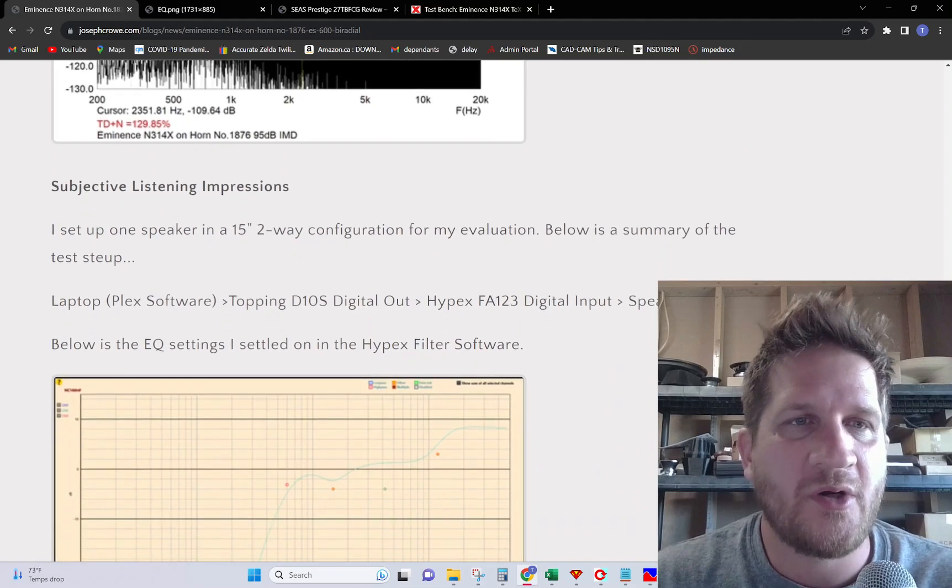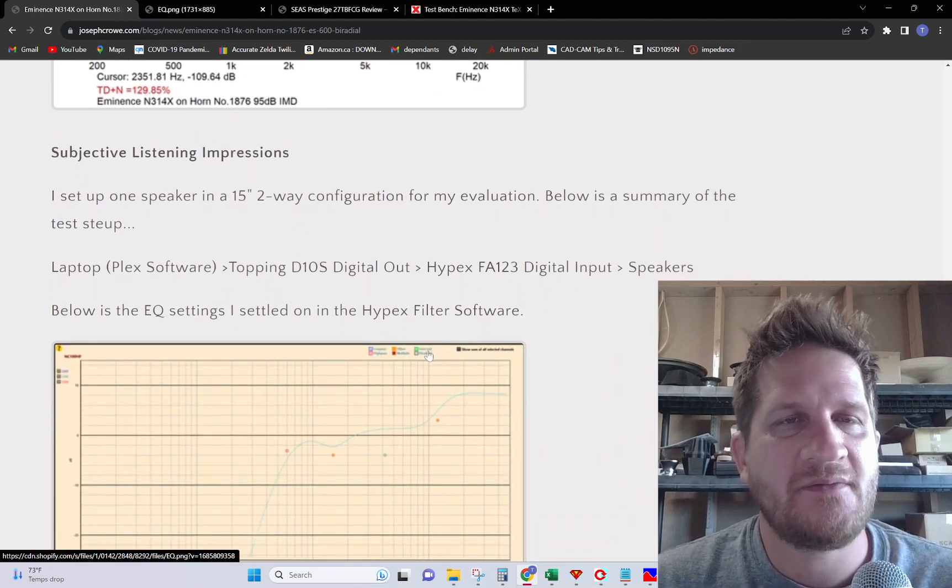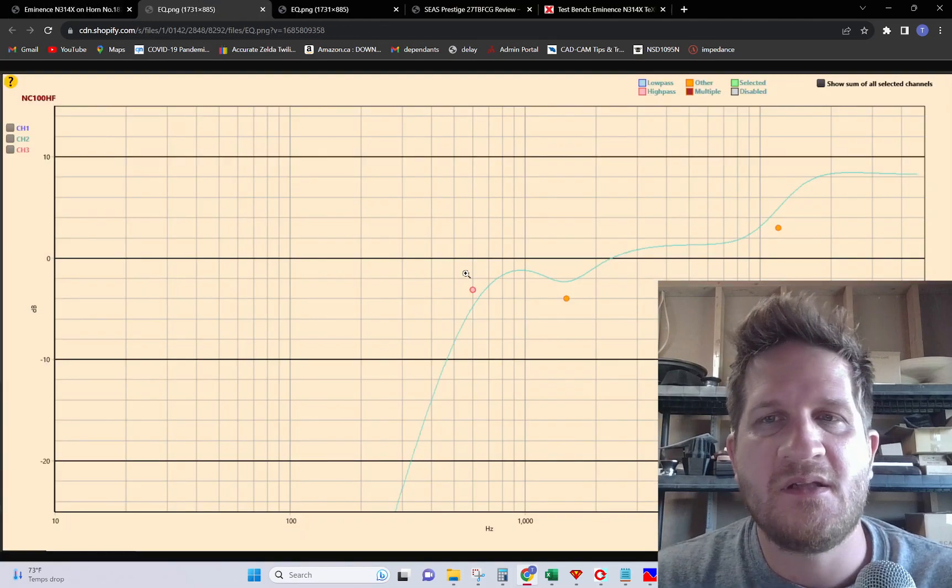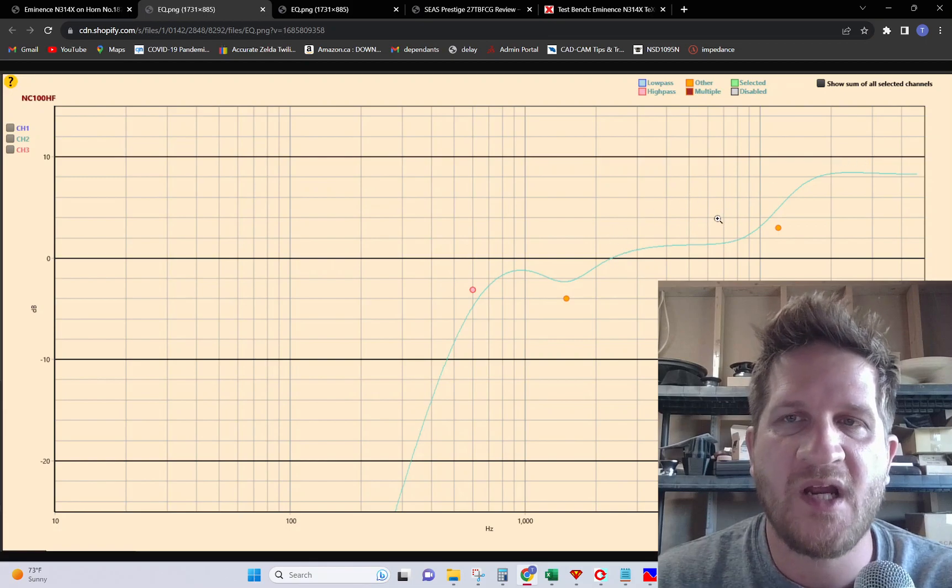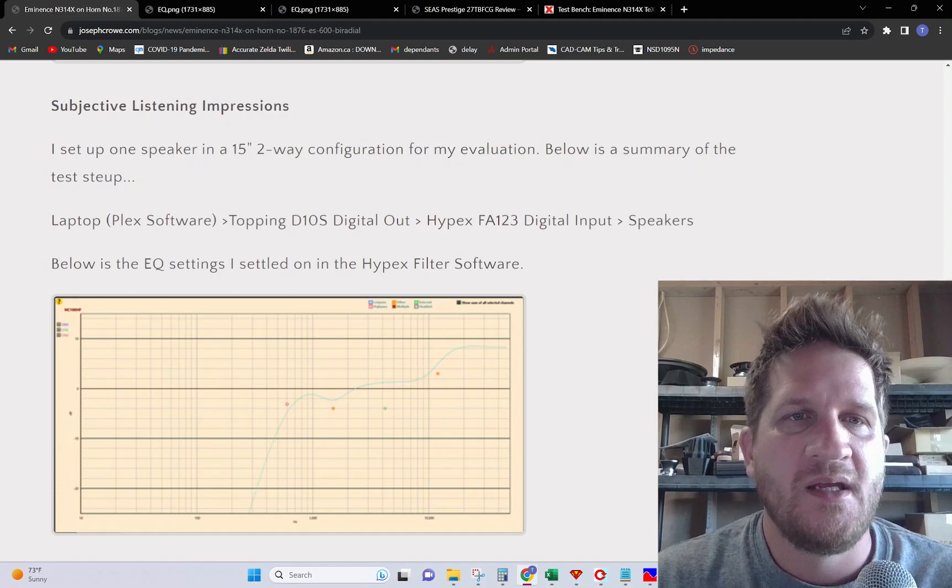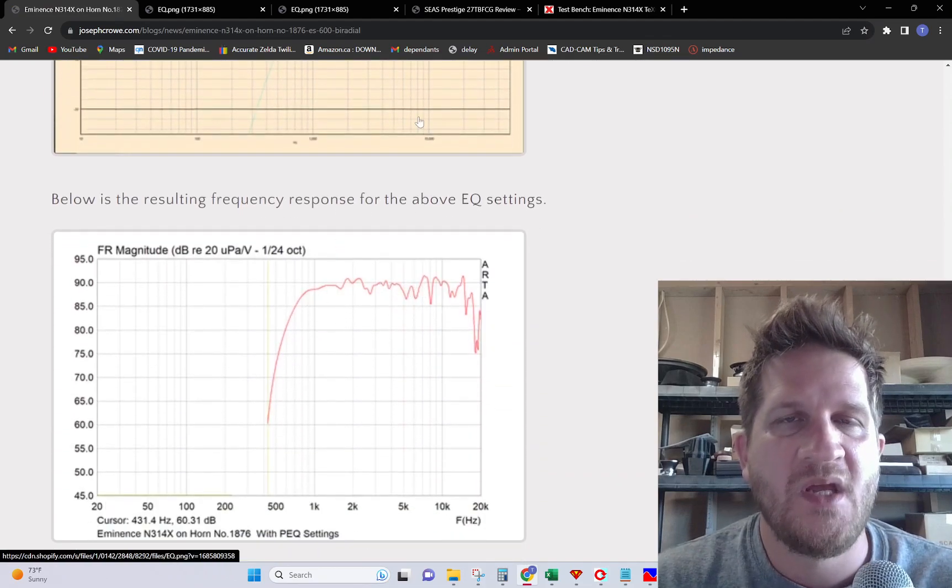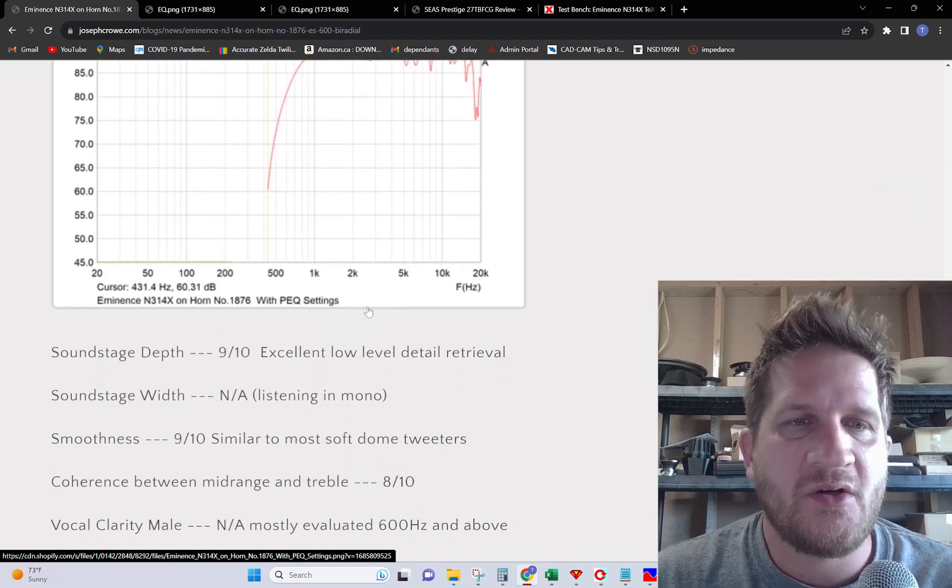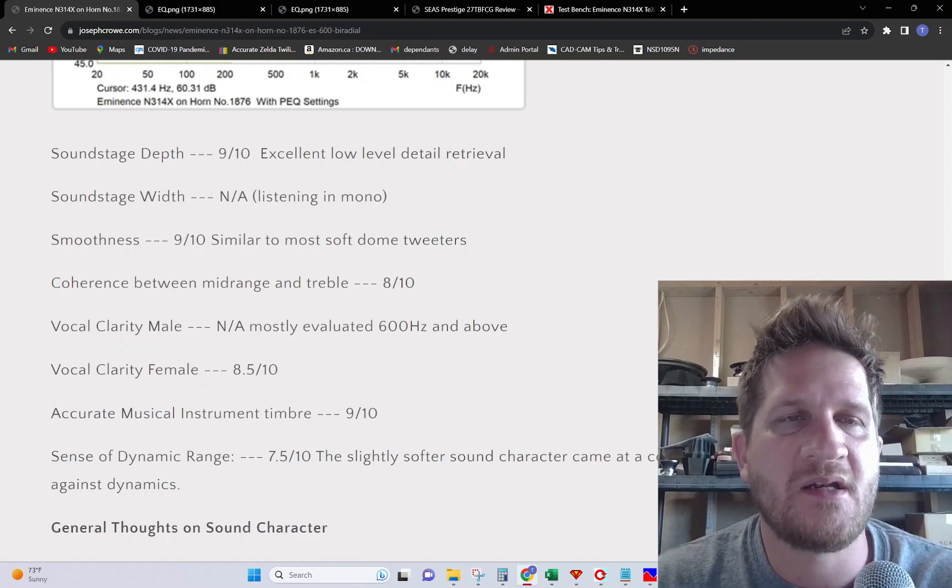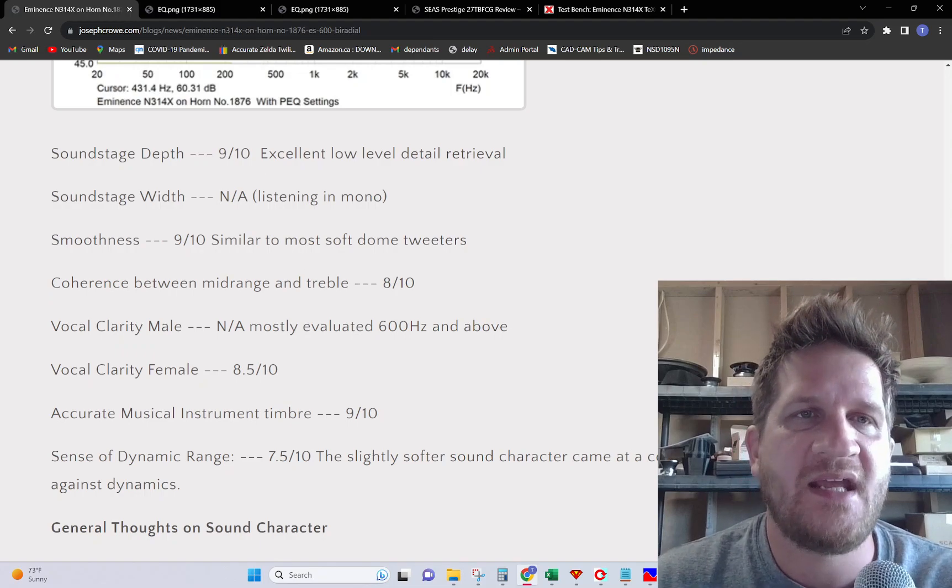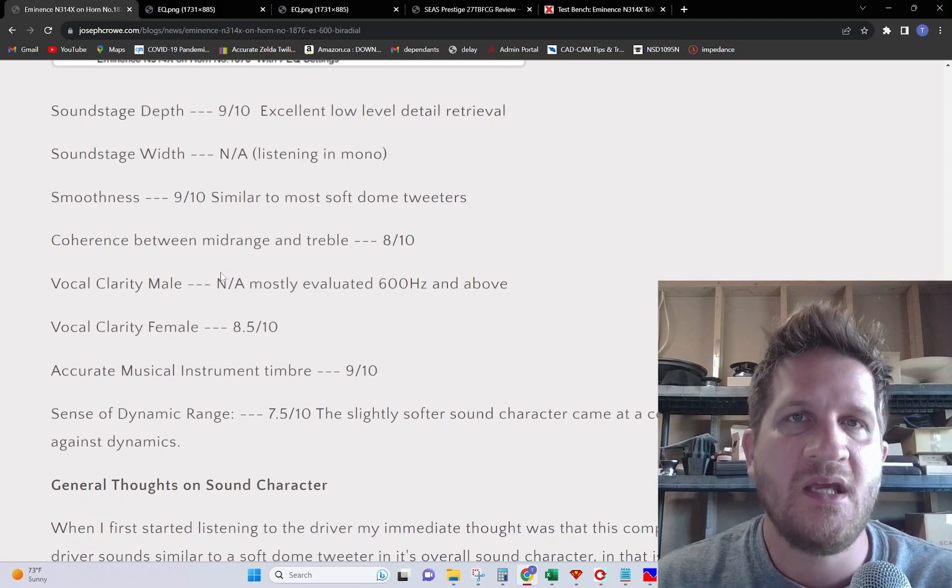For my subjective listening, I had set up some EQ. You can see here I've done a high frequency shelf to bring up the highs to account for what we saw earlier. This is the resulting frequency response from the EQ settings that were applied. If you want to check out my original blog link in the description, I've done a scaled up to 10 ranking system for the various sound quality attributes.